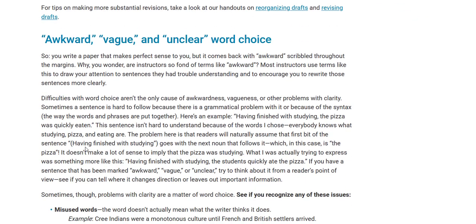If you write a paper that makes perfect sense to you and it comes back marked awkward, you wonder why instructors are so fond of using terms like that. Most instructors use terms like this to draw your attention to sentences they had trouble understanding and to encourage you to rewrite those sentences more clearly.